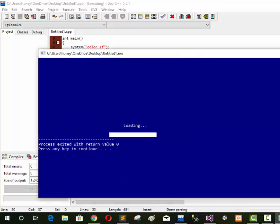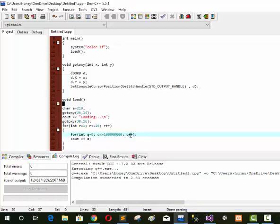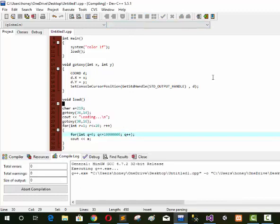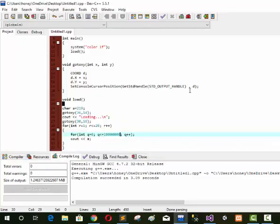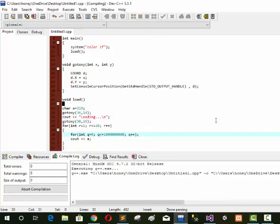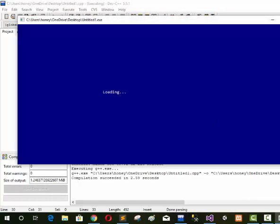Now if we decrease the value to 0, the output runs very fast. Now if we increase the value to 20120, now our speed is very slow — you can check it, the speed is very slow. 1, 2, 3...